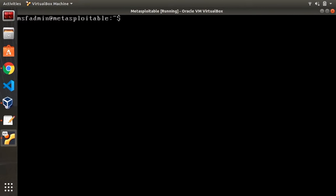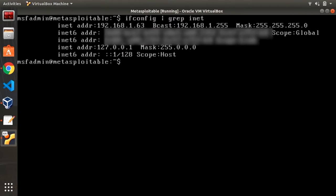I've logged in as MSF admin which is the default account for Metasploitable and I want to find the IP address of this machine so I'm just going to type in ifconfig and I'm going to do pipe grep inet and I want this IP address at the top which is 192.168.1.63.